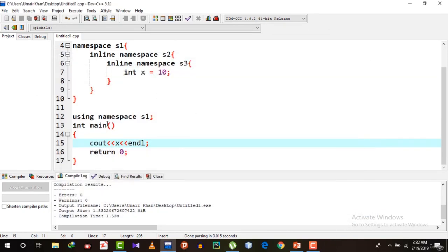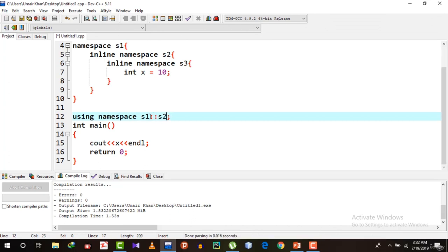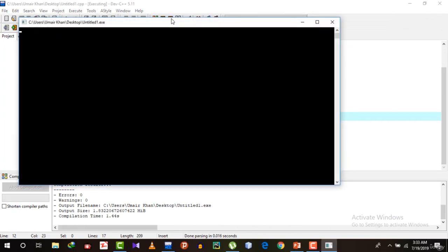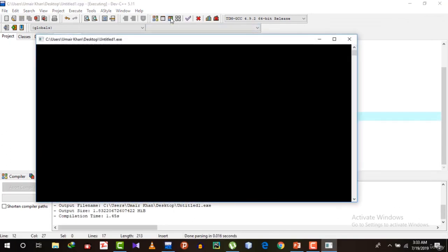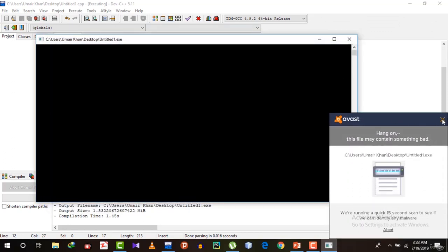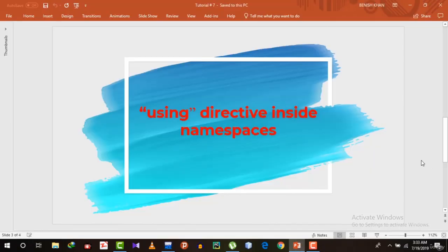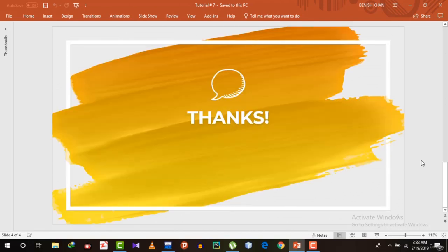You can also access x via s2 or s3 since each inline namespace thinks x is part of it — running with s2::x or s3::x also prints 10. This was the purpose of inline namespaces in C++, and you have seen how to use them both the normal way and via the using directive. That's it with this tutorial.